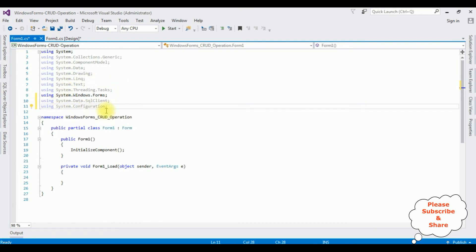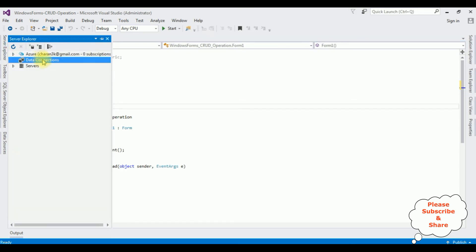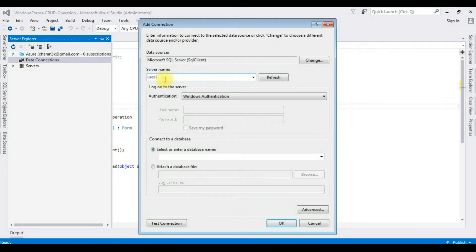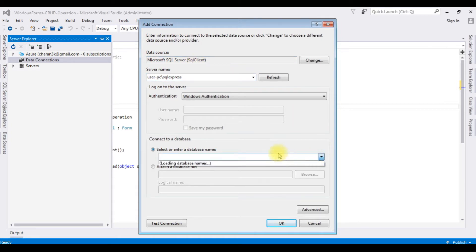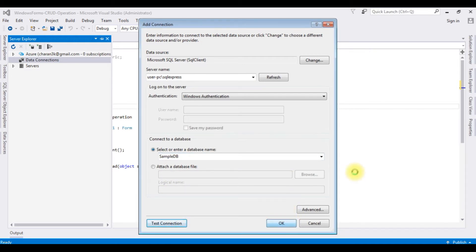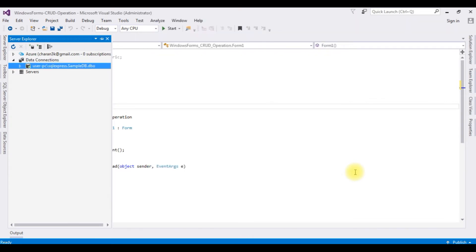After adding the namespaces, we will add the connection string in the App.config file. Go to Server Explorer, right-click Data Connections, Add Connection. The server name of SQL Server is entered. After adding the server name, I am selecting the database name, which is SampleDB. Test connection succeeded — OK. And notice under Data Connections, we got SampleDB added.